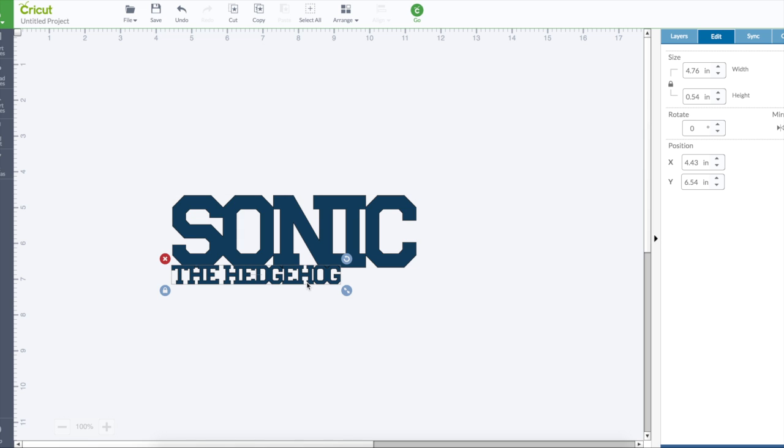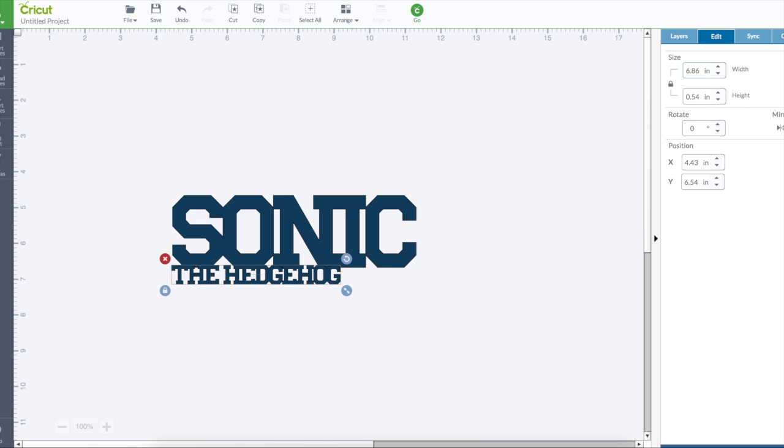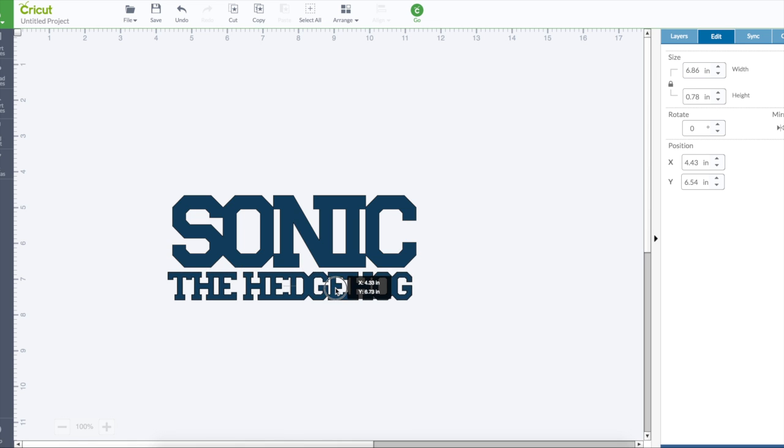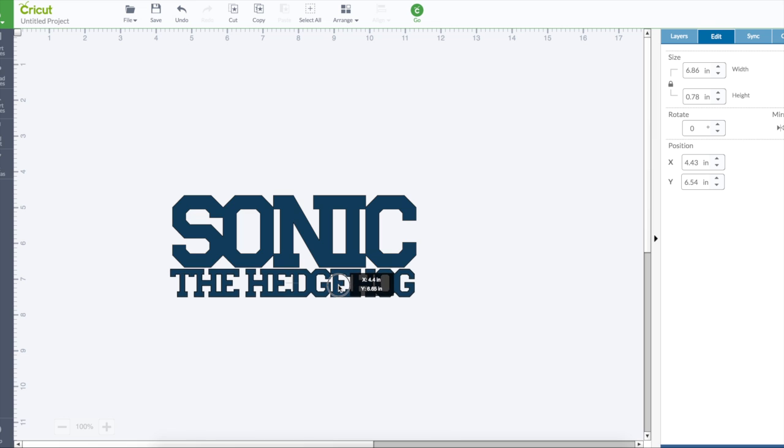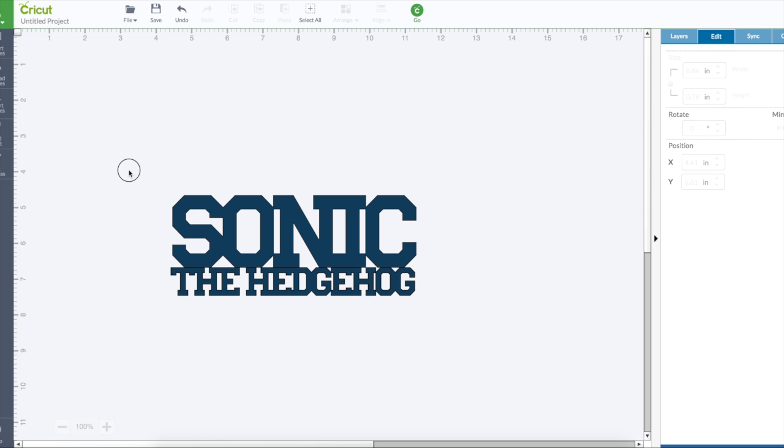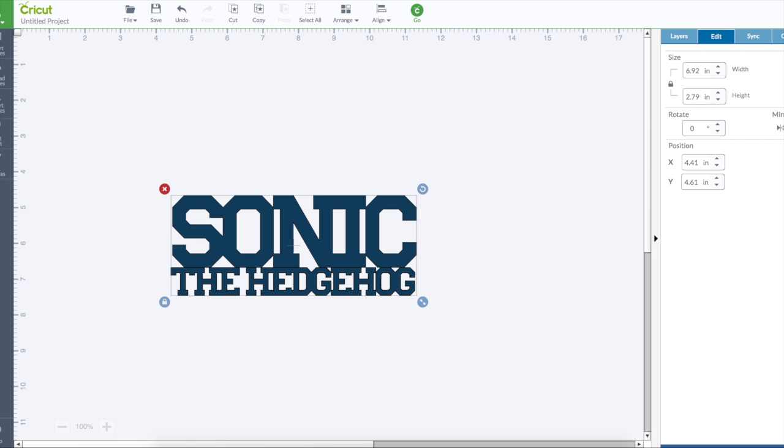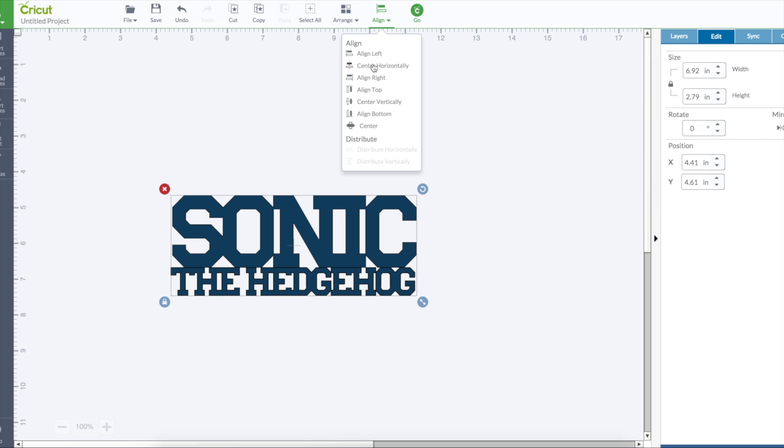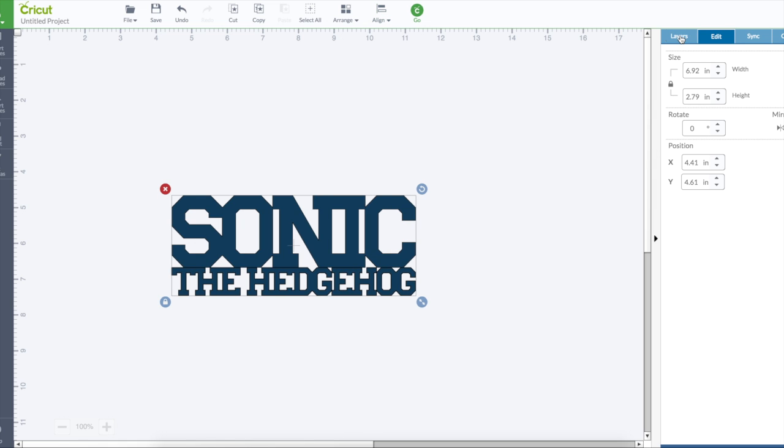There we go, 6.86, so now we want this one to also be 6.86 wide. And now you want to have a touch right there, make sure they are centered horizontally, go back to layers and weld them together.